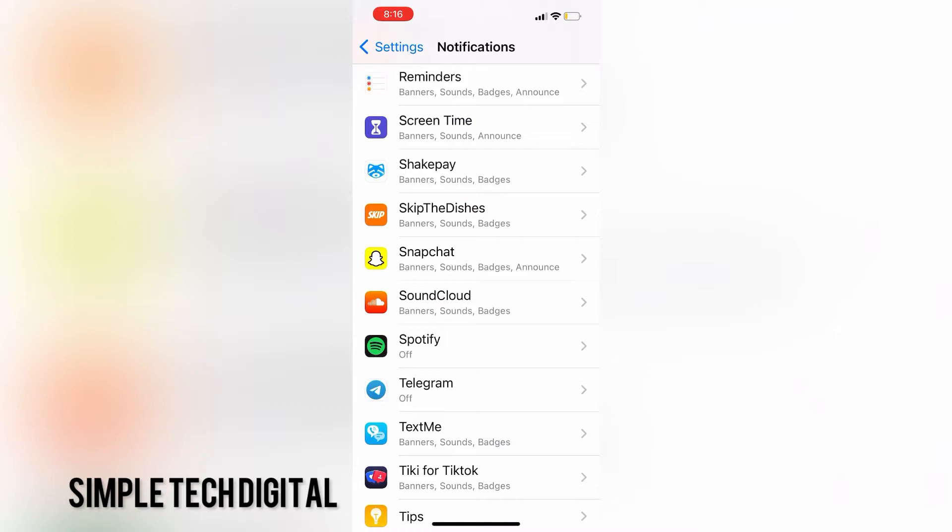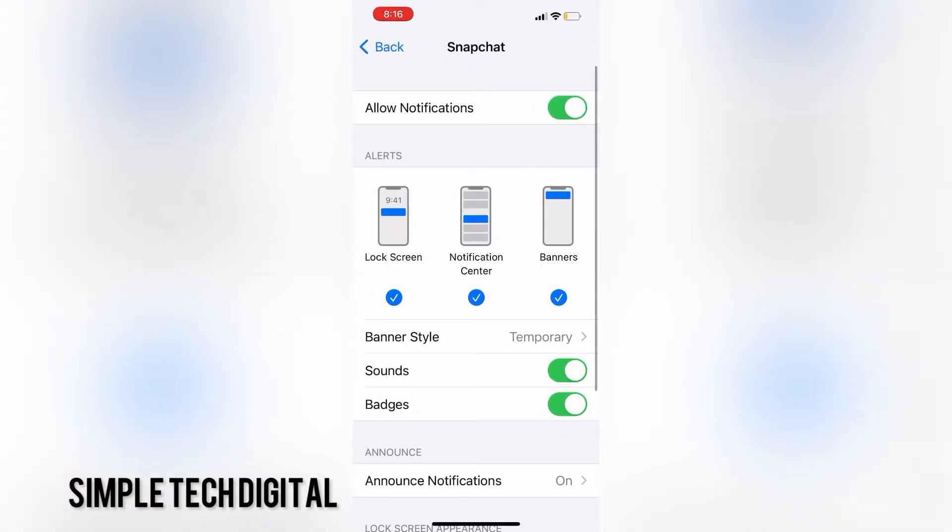If I want to see more details about the notification settings for an app, all I have to do is click on the app that I want. For example, if I want to see more details about the notification settings for Snapchat, I would just click on Snapchat.